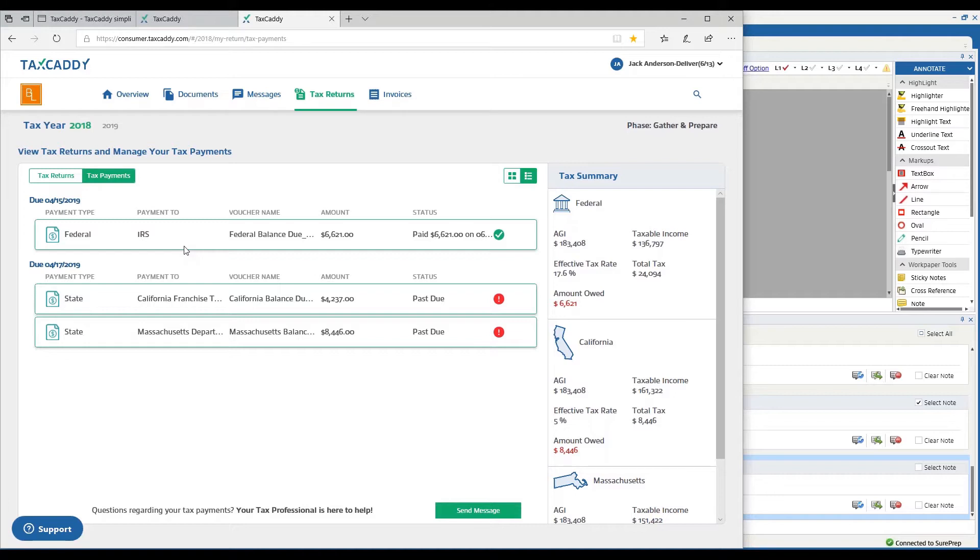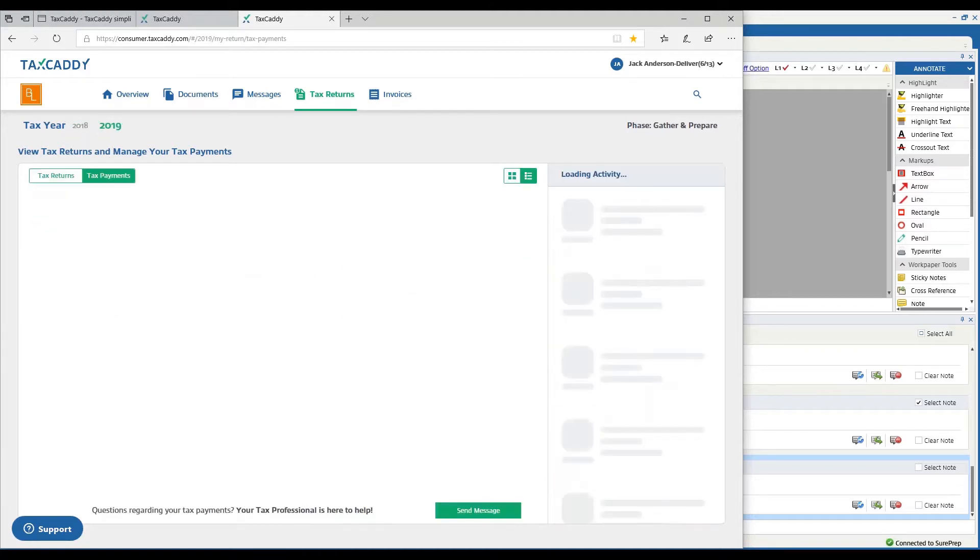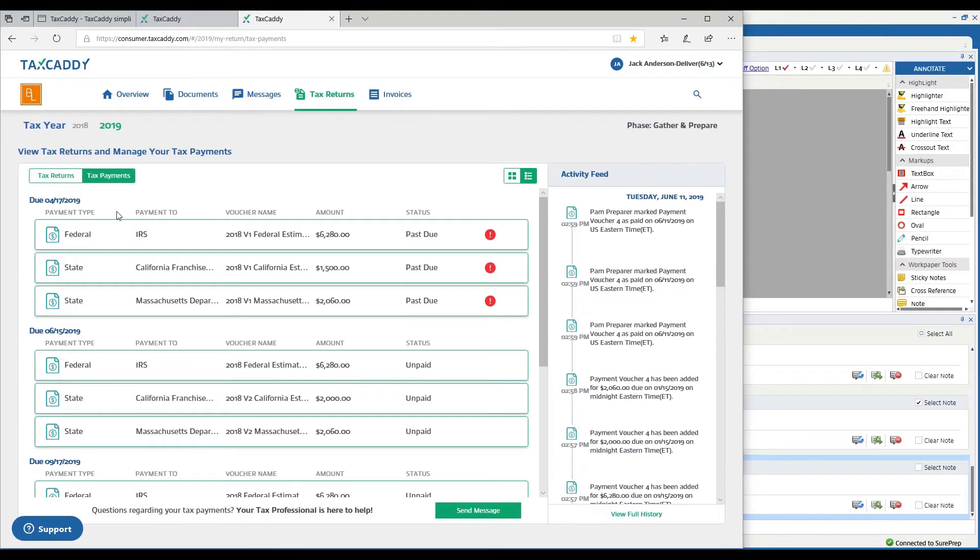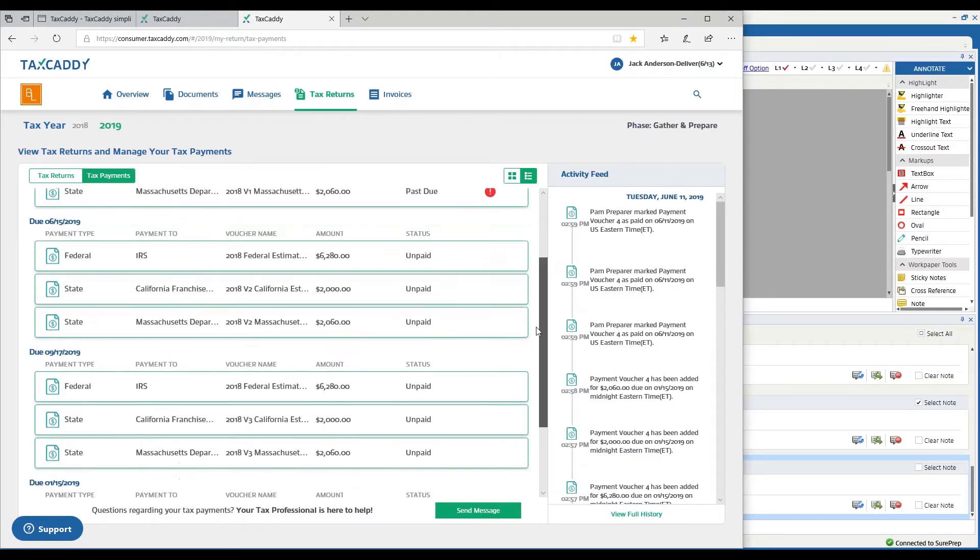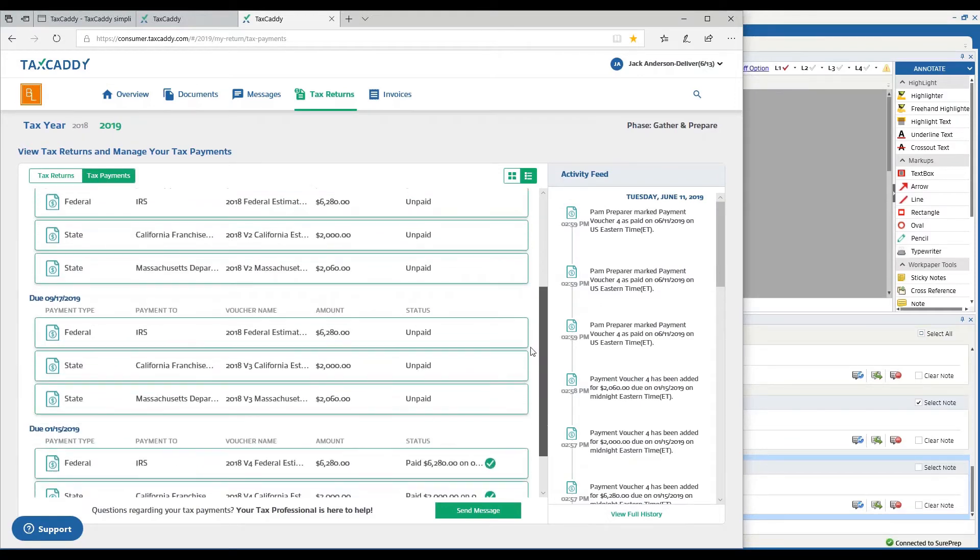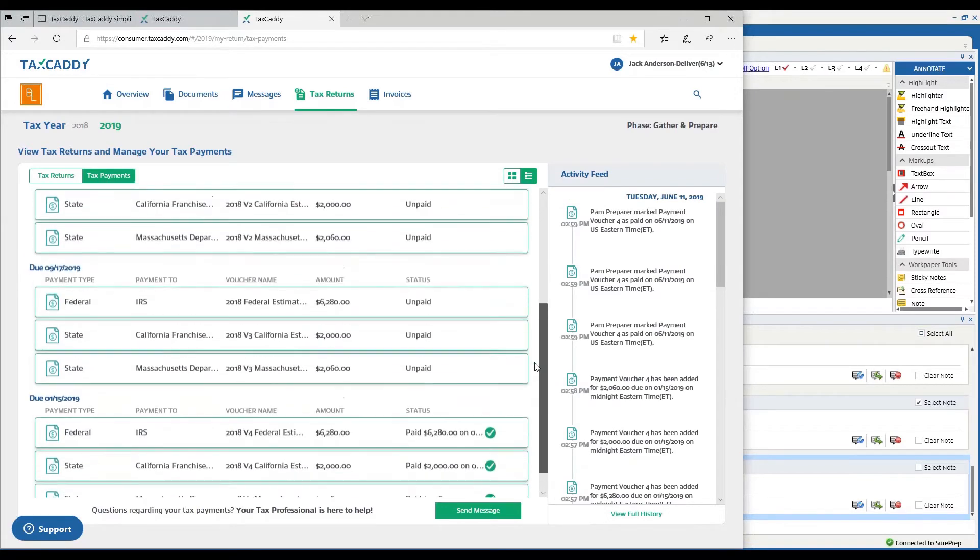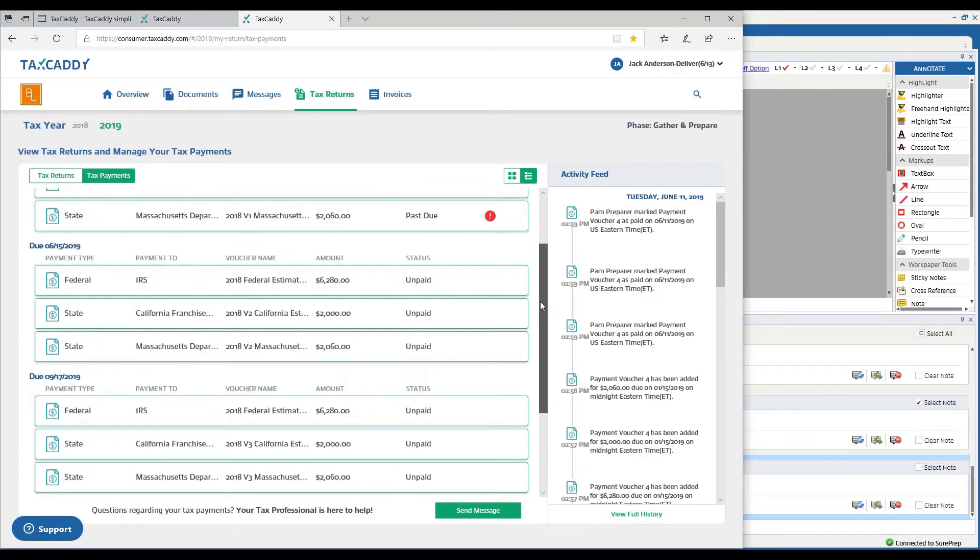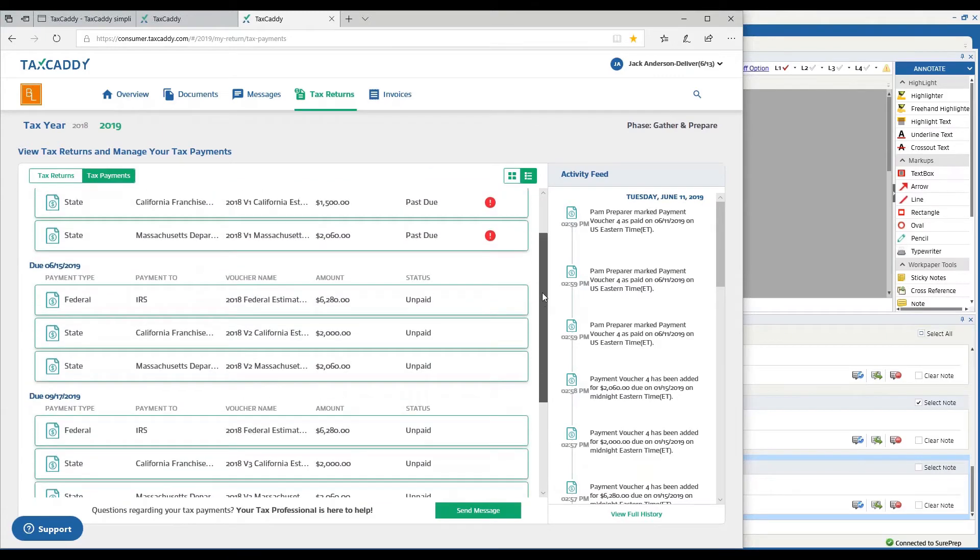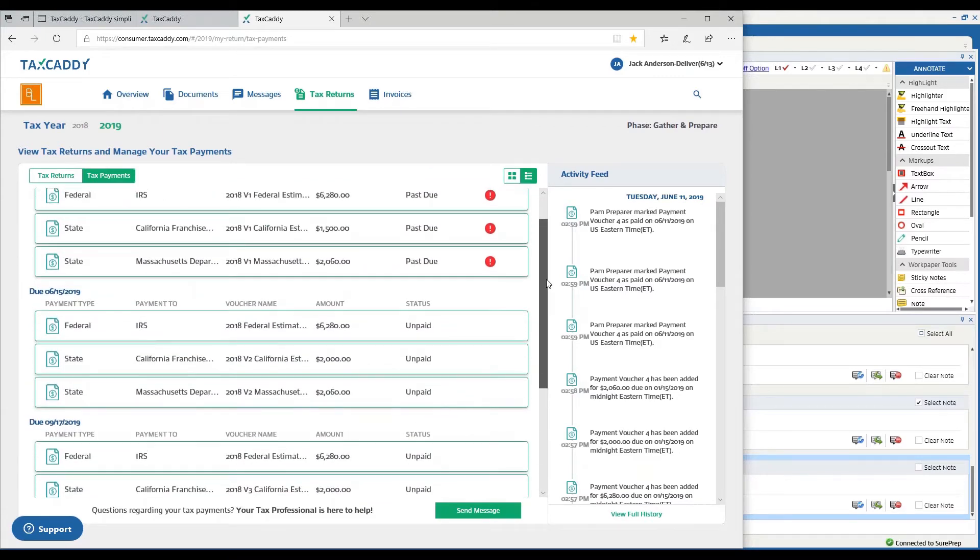The taxpayer can view the payments, not just the payments with the return but any estimated payments. You can have all of their estimated payments set up here.